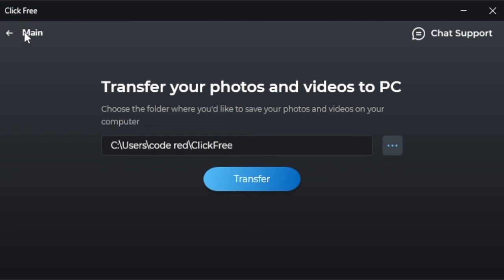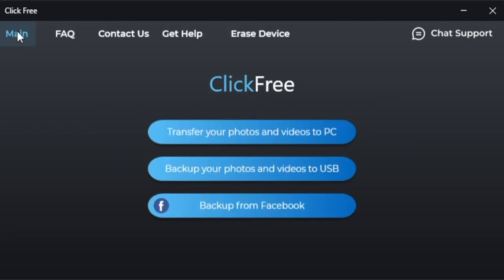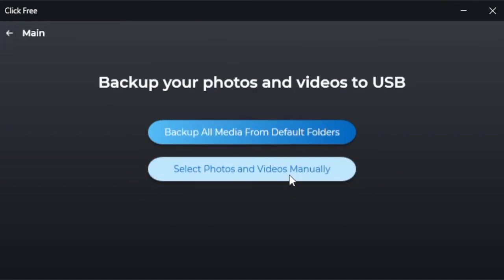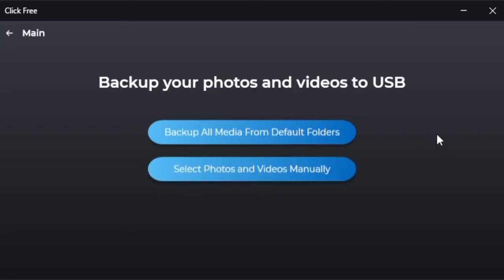Now, we're going to go back to the main menu. On the main menu, you see the option to back up your photos and videos to USB. This allows you to save things like pictures and videos to the ClickFree USB drive. There are two basic options here.